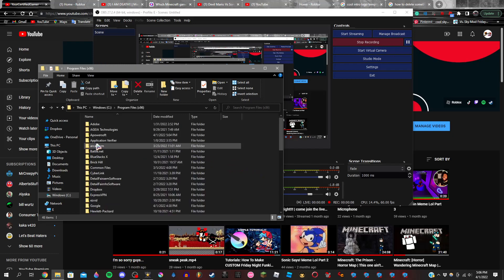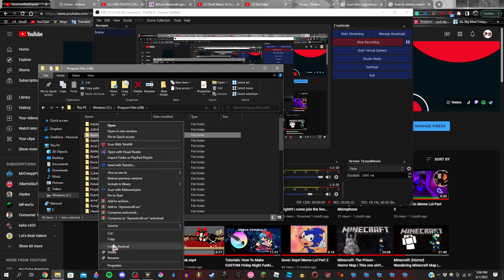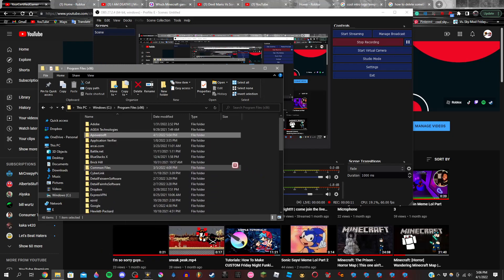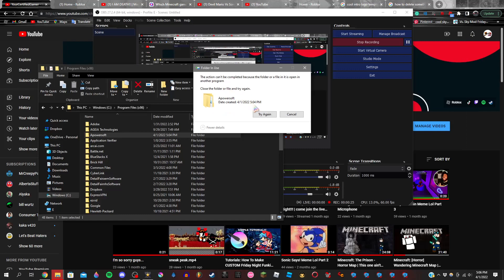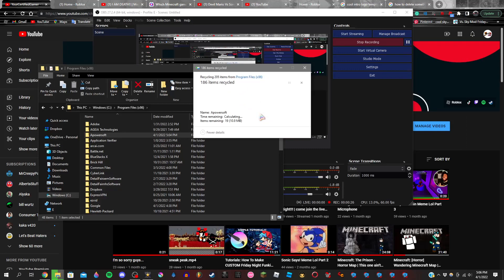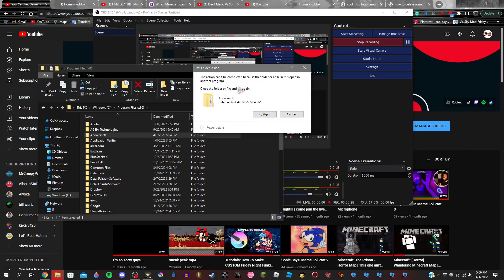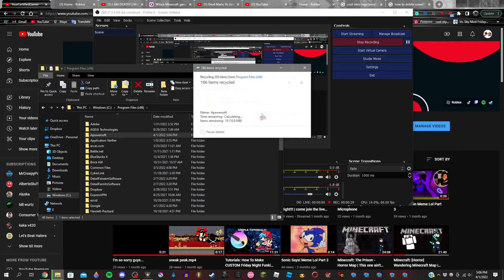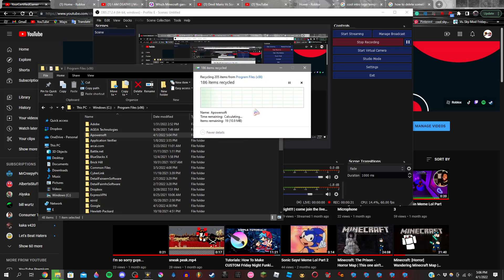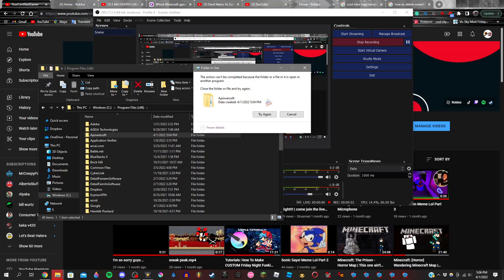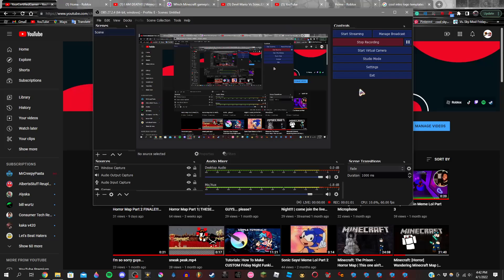Have you ever went to your files and tried to delete a file, but it said the file was open in another program, or you needed to close that folder or file in another program and try again? And once you tried again, it wouldn't exactly work, so you're just frustrated and you're like, how the hell do I delete this? Well, then you have came to the right place, because I am going to be showing you how to do that right now.